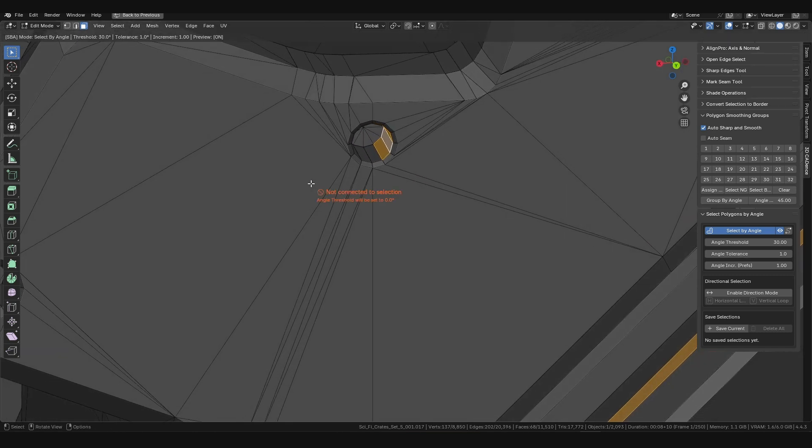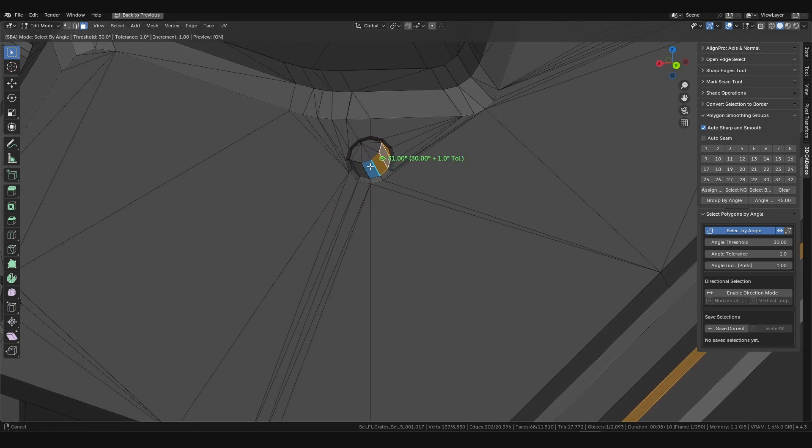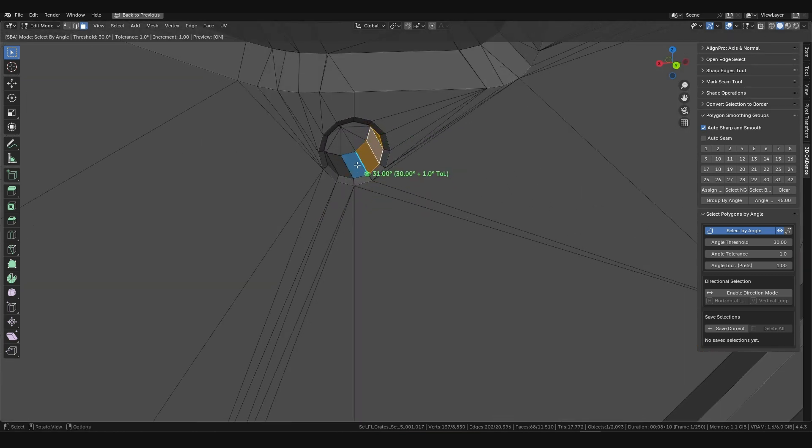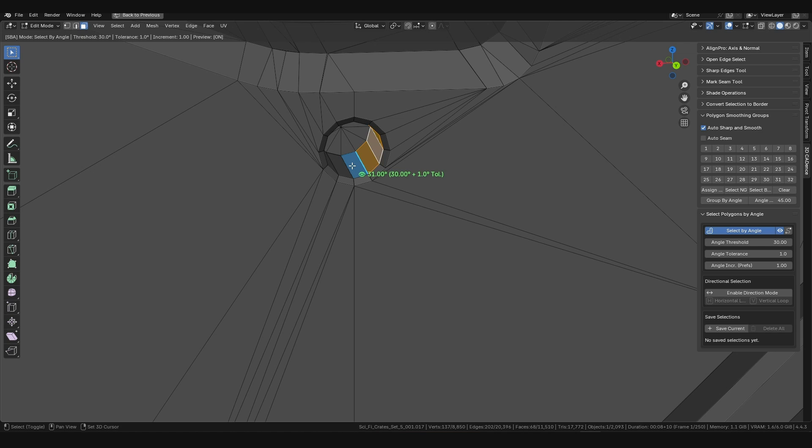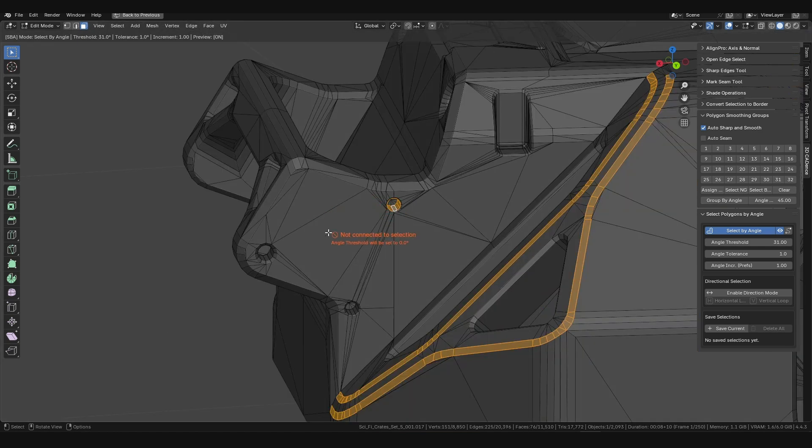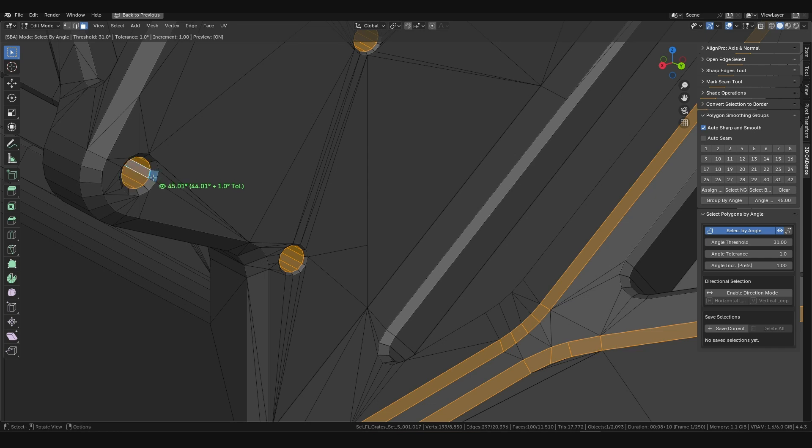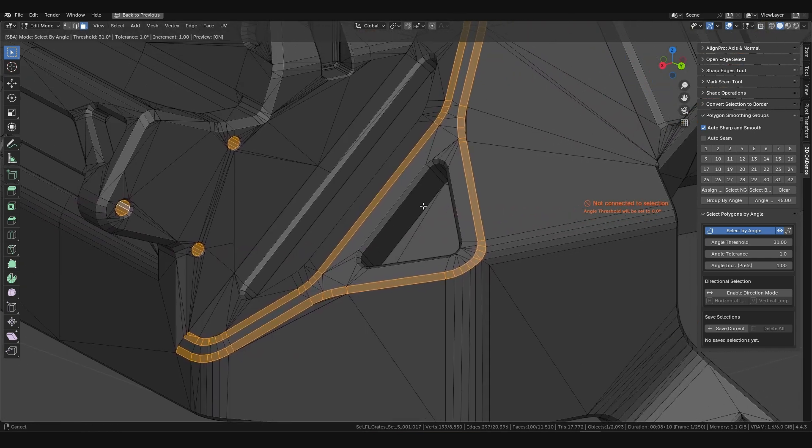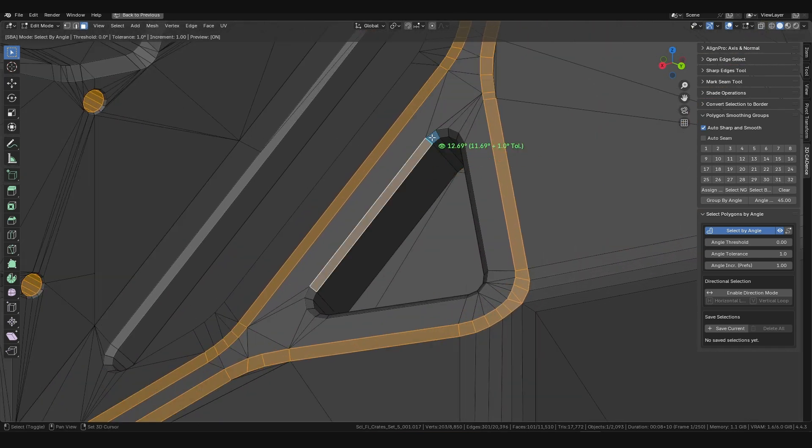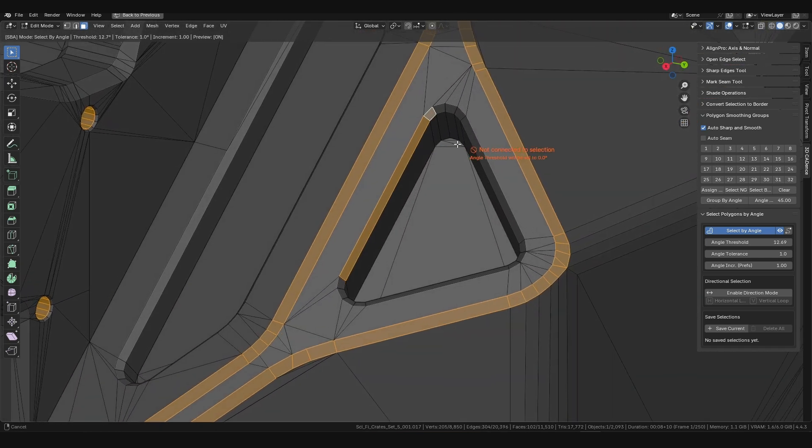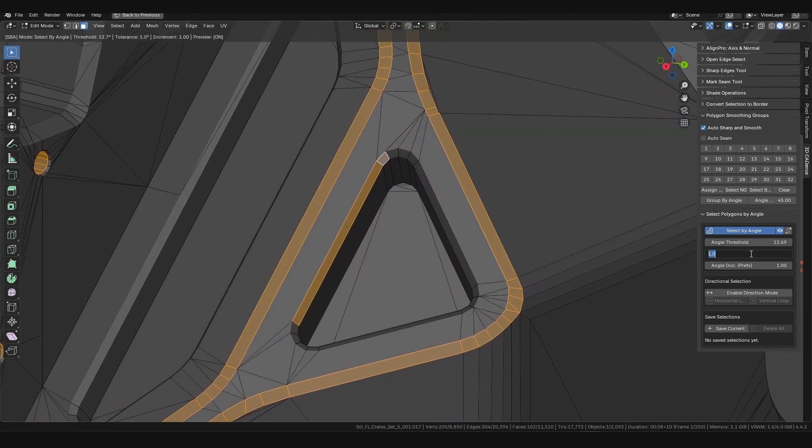For example, if the measured angle is 30 degrees and the angle tolerance is set to 1 degree, the final threshold for the selection will be 31 degrees. This allows you to easily capture slightly uneven surfaces that don't formally fit the exact angle. You can adjust this tolerance on the fly to achieve the perfect result.